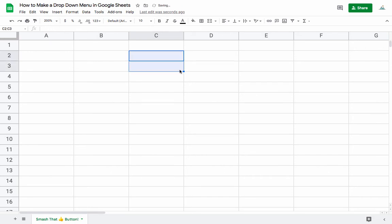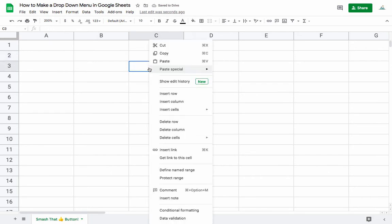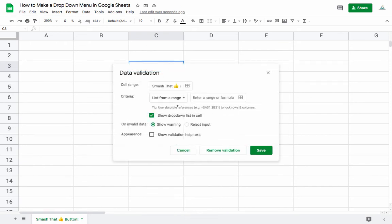Let's get started making one from scratch. What you do is find the cell you want it to appear in, right-click, and come down to the bottom where it says data validation.